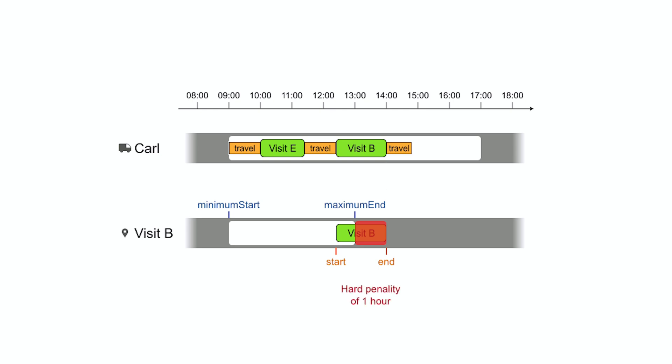It automatically incentivizes the solver to assign that visit earlier or leave it unassigned. And that's how time windows work.